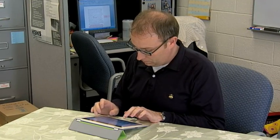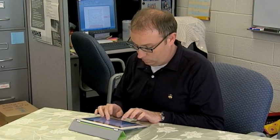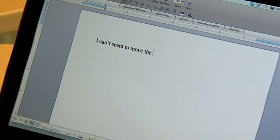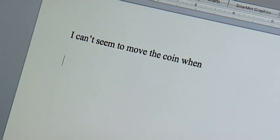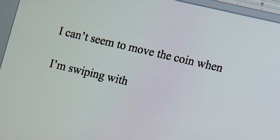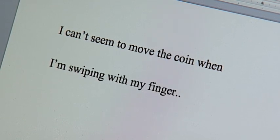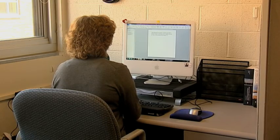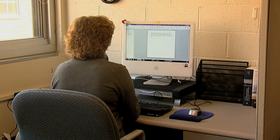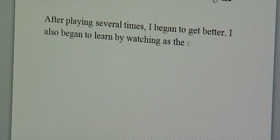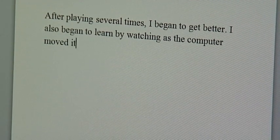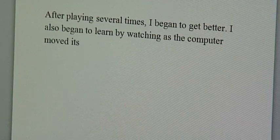But what they each do after playing Coin Soccer is very unusual. They enter their personal reactions in a journal: "I can't seem to move the coin when I'm swiping with my finger. I also began to learn by watching as the computer moved its coins."